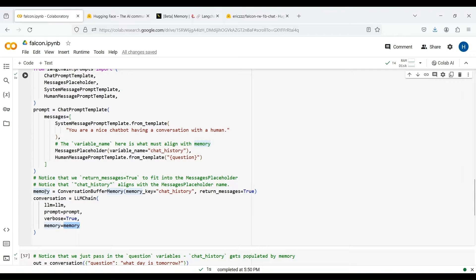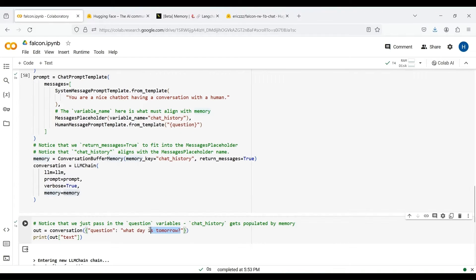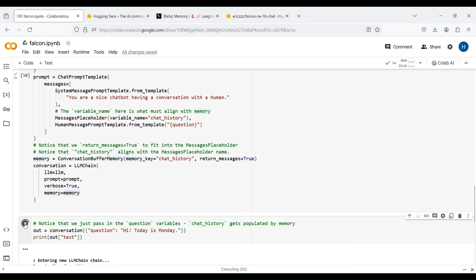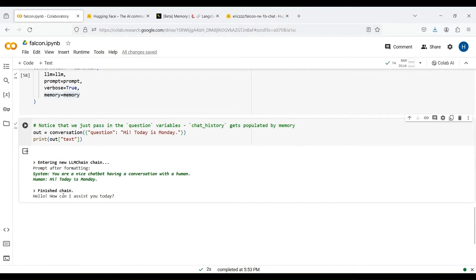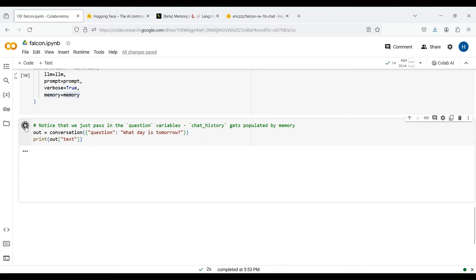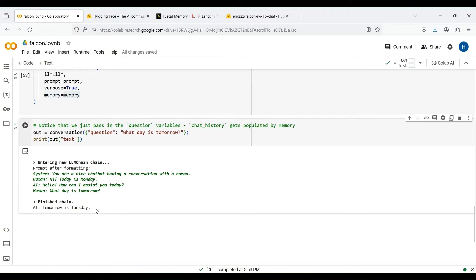Let's execute this part of the code. We now run our chain by passing an input question to it. First, let's tell the chatbot that today is Monday. The chatbot prints a welcome message and asks us what it can assist us with today. This message is stored in chat history. Now let's ask it what day is tomorrow and see the result. As you can see, the chatbot answers correctly as it now has access to our chat history.